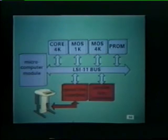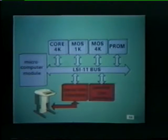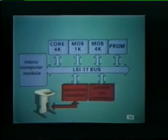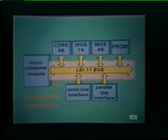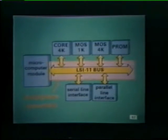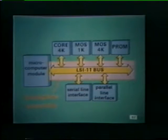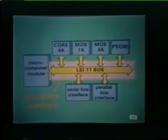The LSI-11 interface modules include a serial line unit to accommodate serial communications devices, such as a teleprinter or a display terminal. A general-purpose 16-bit parallel line interface is also offered for use with special devices. The LSI-11 microcomputer, the memory expansion modules, and the I/O interface units all communicate over a single bus, which is part of the backplane assembly.